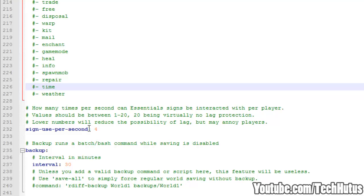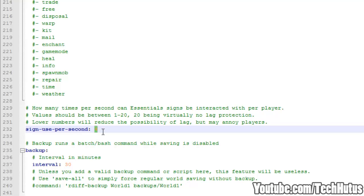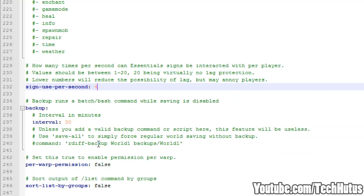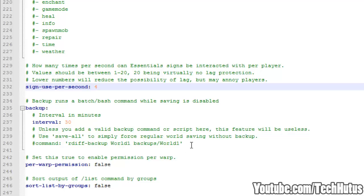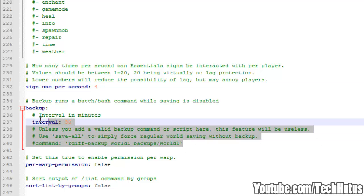And this is sign use per second. So how many times you can use the sign for every second. If somebody spam clicks and gets like 10 uses of a sign in under a second, that could cause lag. I just recommend keeping that as is. And I recommend not even using essential signs actually. It's not really worth the hassle. Then we have backup. And this just creates simple little server backups. I'm not going to get too much into this.